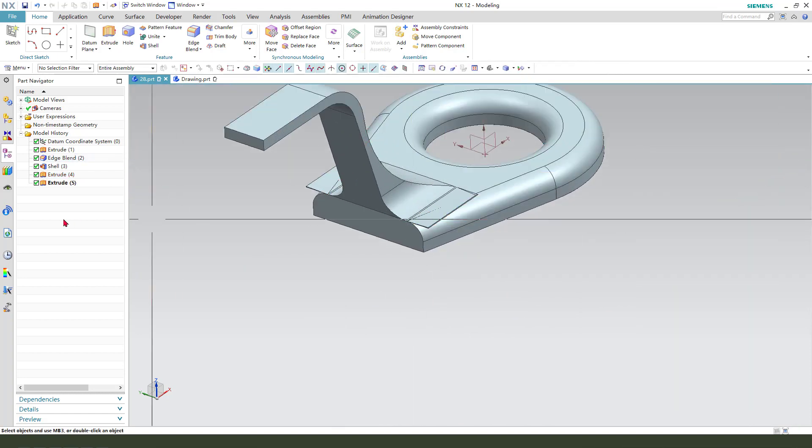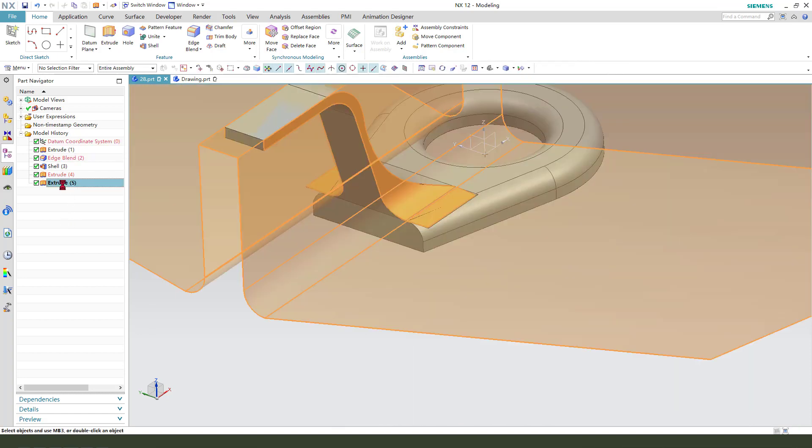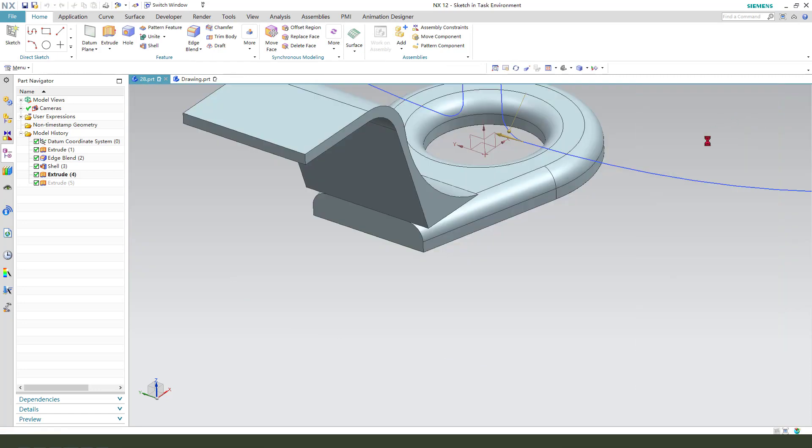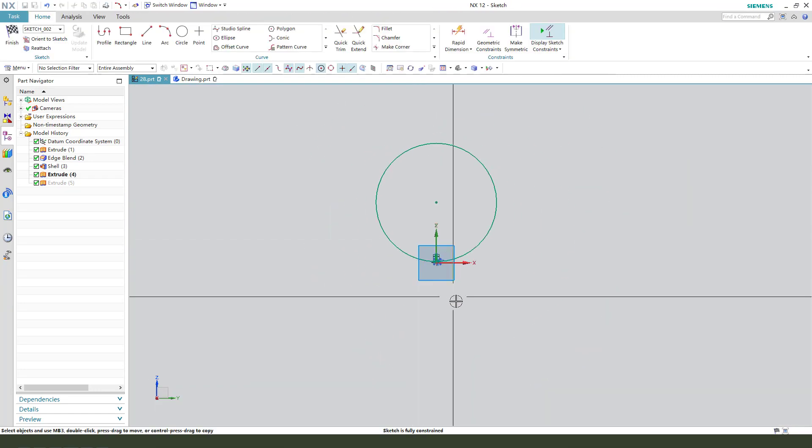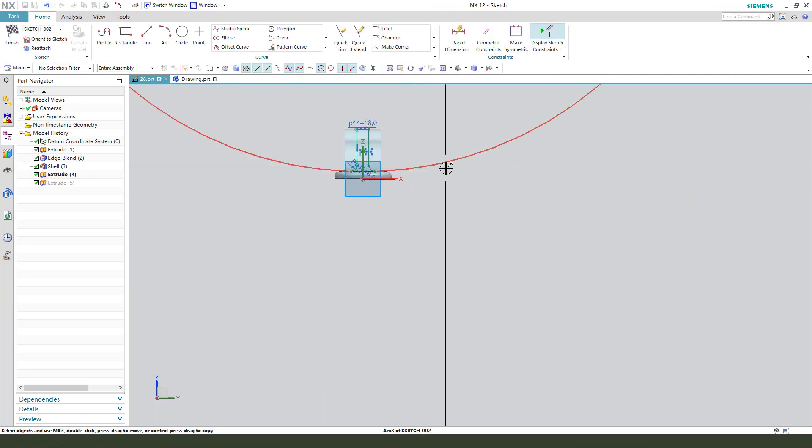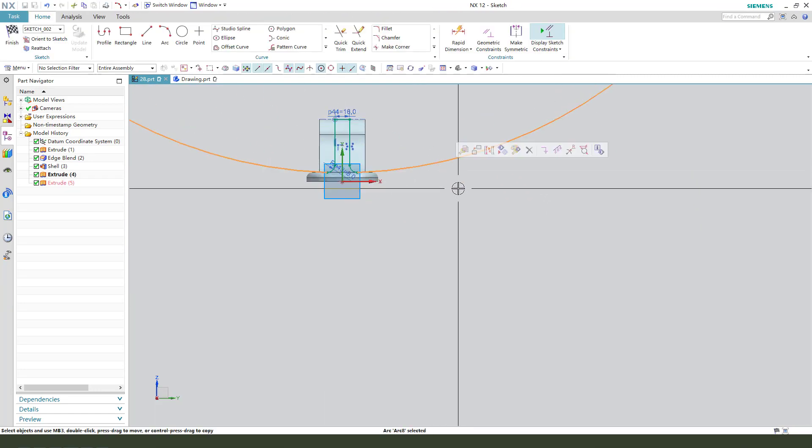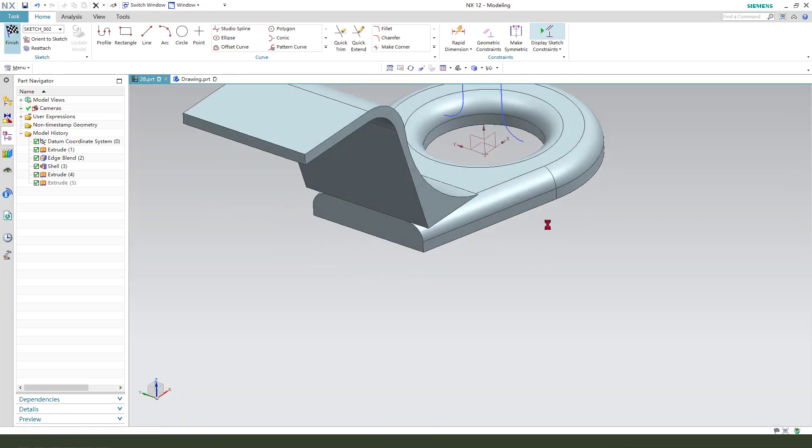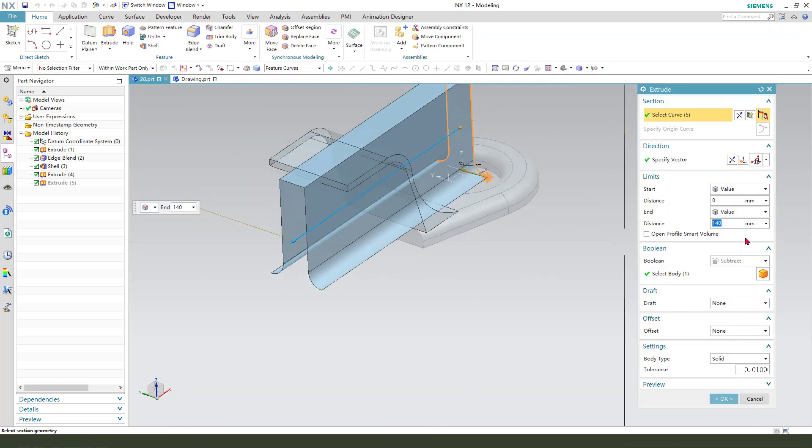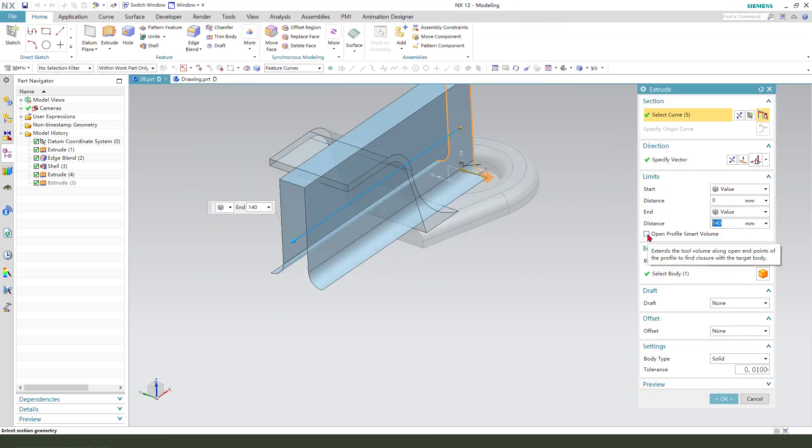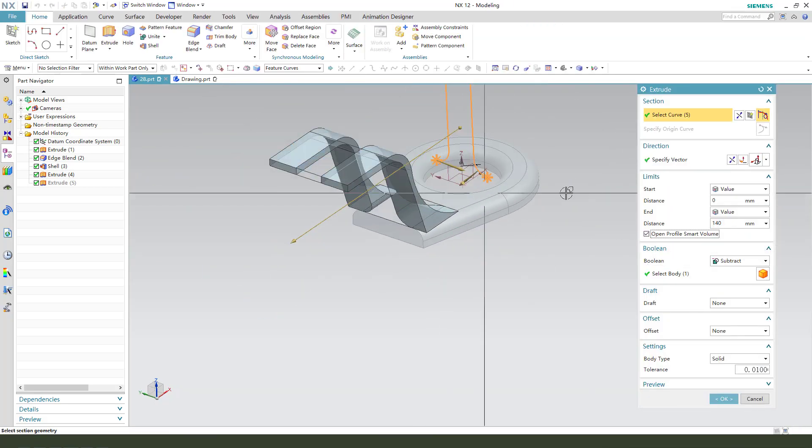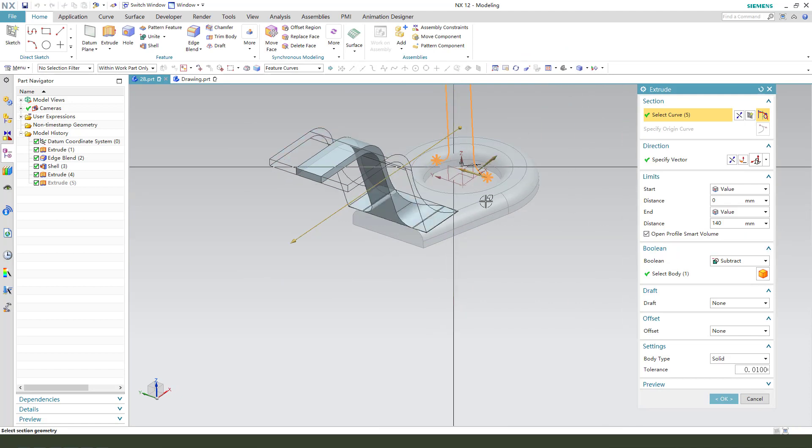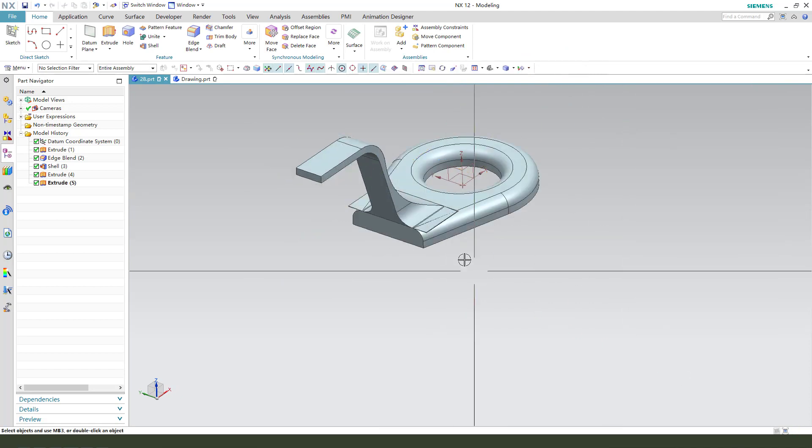Sorry, we need to change the sketch. Delete. Finish. Select open profile, smart value, and direction.